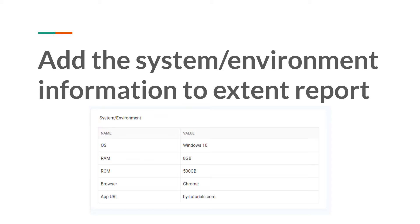In every environment, the failure will not be the same. Sometimes failures are specific to one environment, one browser, or one username only. So in that type of scenario, how are they going to trace the issue? They don't know how to do that because they don't have these details. That is why it is always advisable to provide these details into the extent reports. If you provide these details while generating the report, anyone who receives it will have all this information and won't need to come back to you.